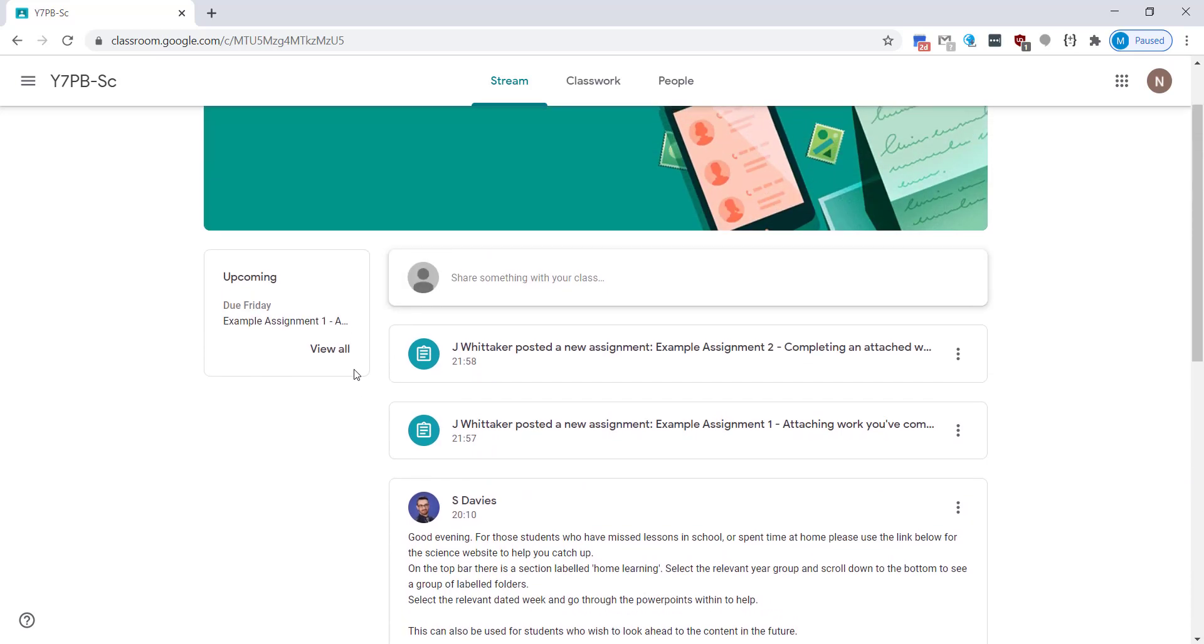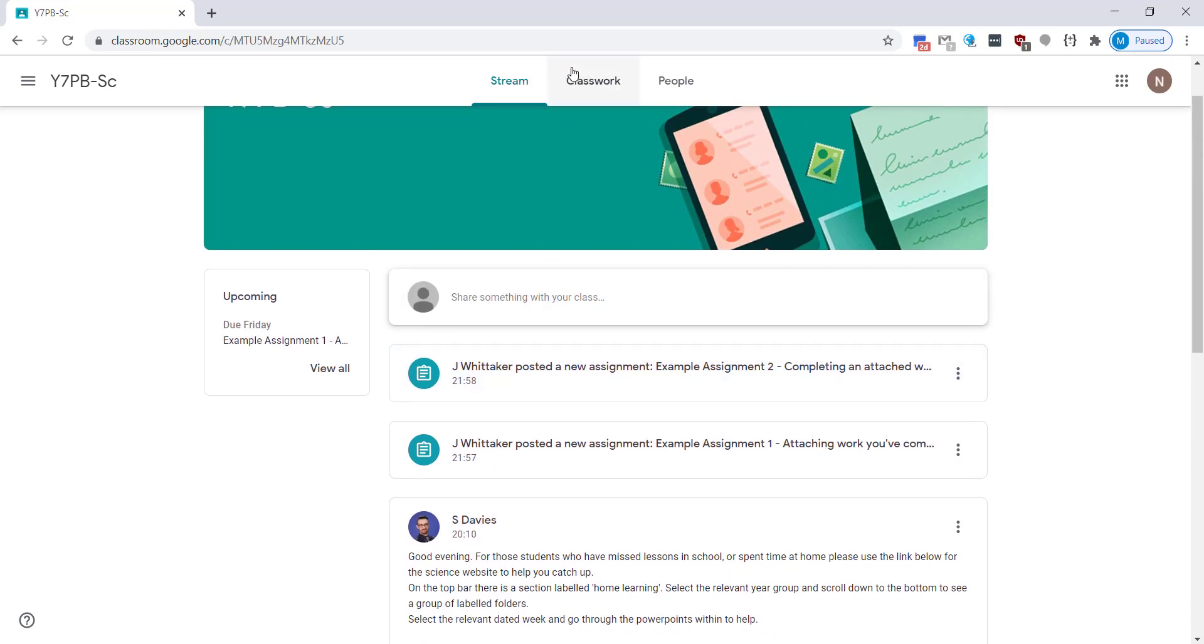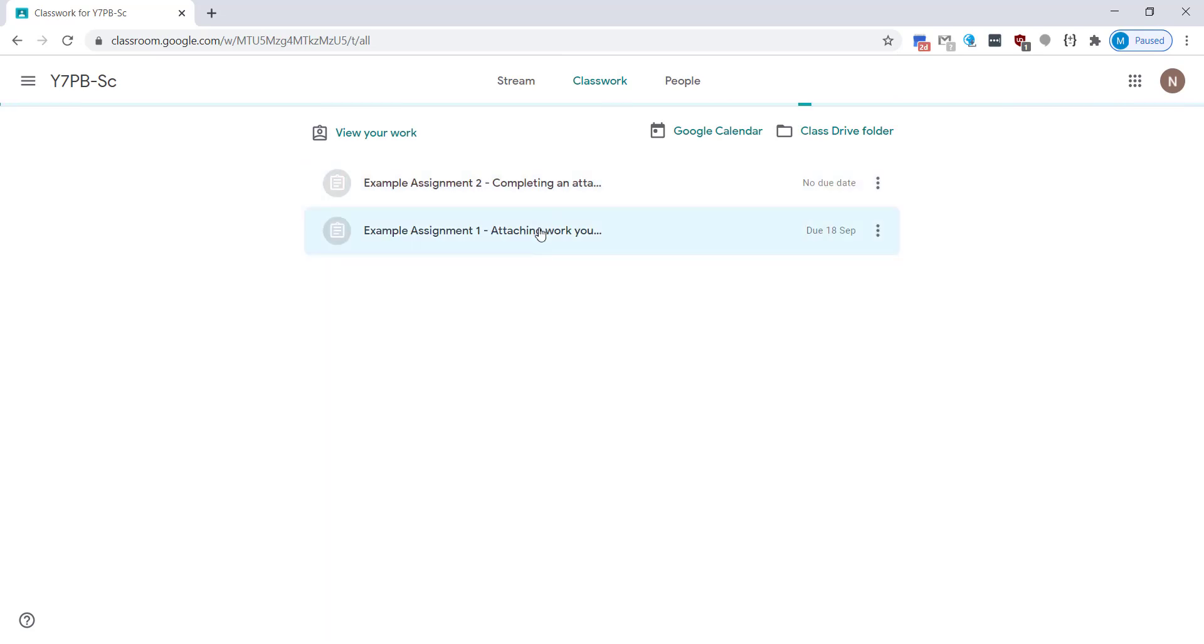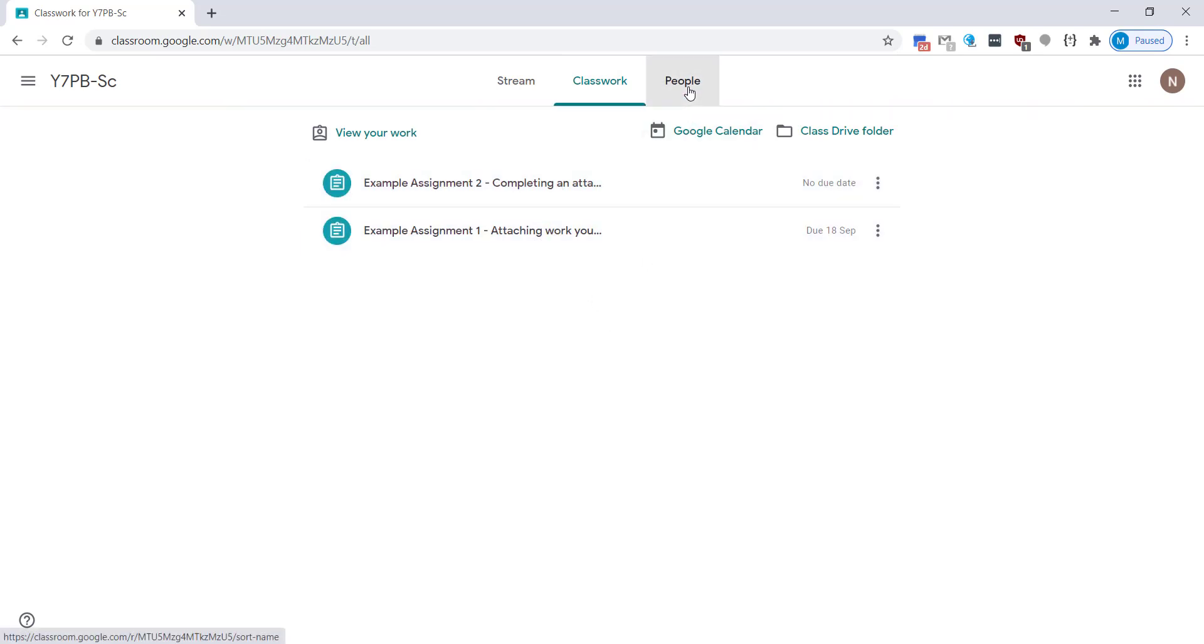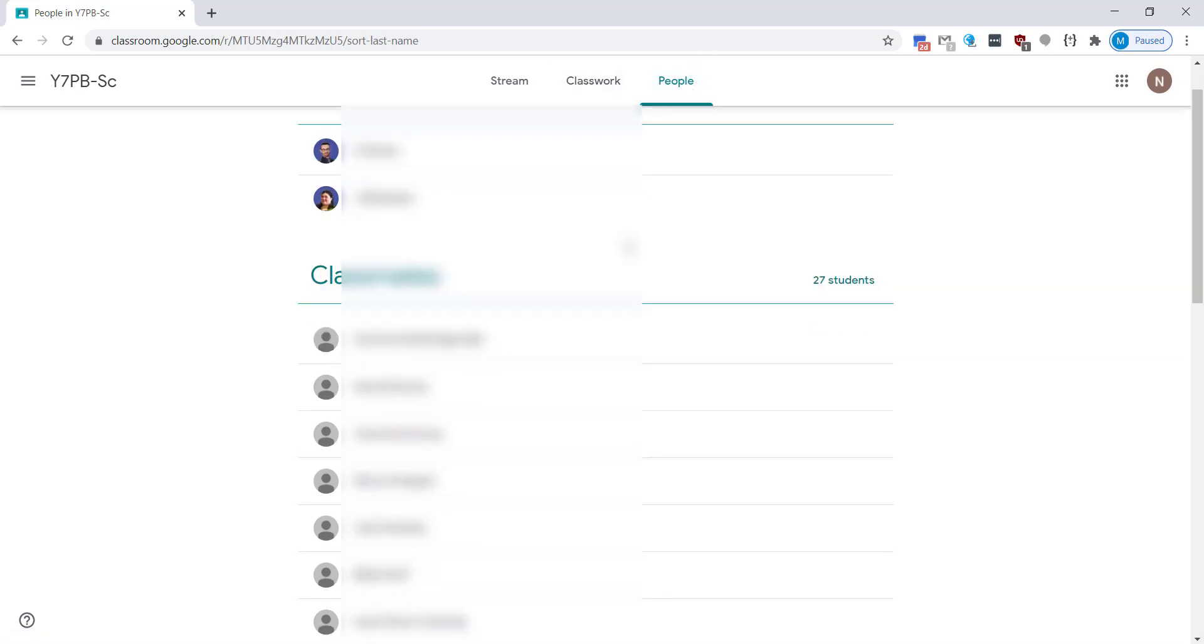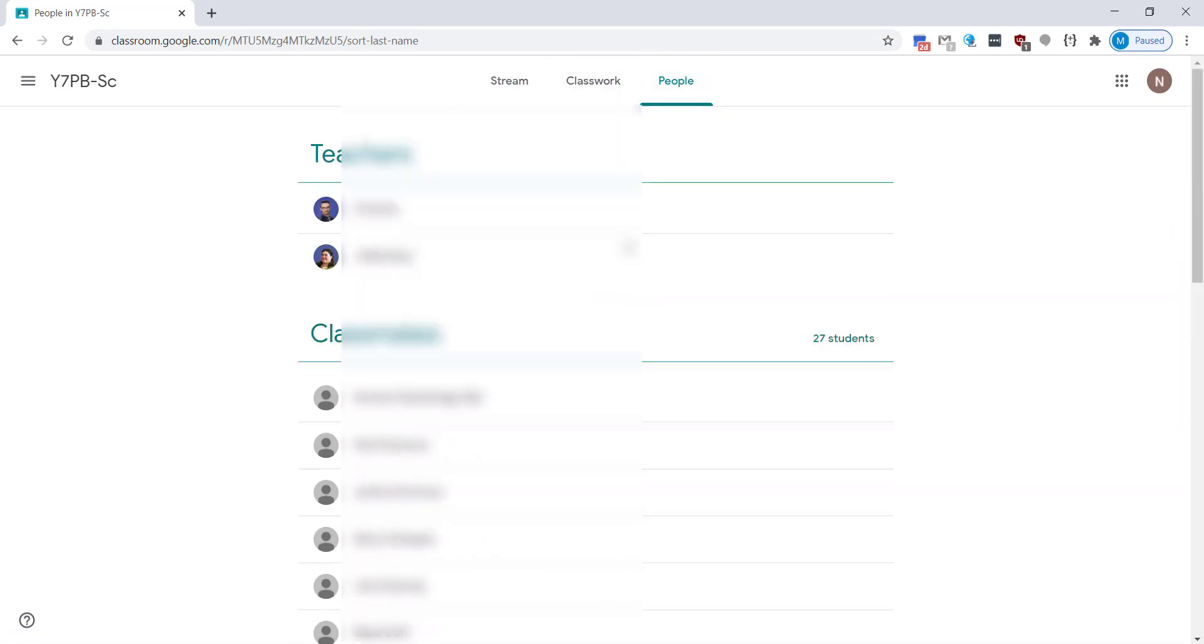You'll also see the two assignments above and you also have the classwork tab. So all of your classwork materials and assignments will show in here. You also have the people tab which shows you your teachers and also the classmates.